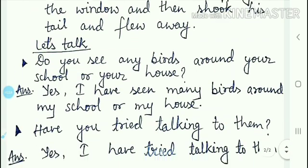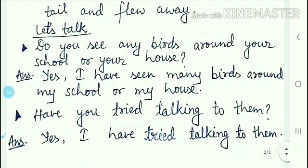The second topic of this page is 'Let's Talk.' The first question is: do you see any birds around your school or your house? Kya aapne kabhi kisi chiriyaan ko apne ghar ke aaspaas ya phir apne school ke aaspaas dekha hai? The answer is: yes, I have seen many birds around my school or my house.